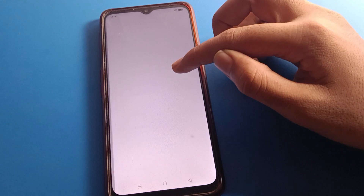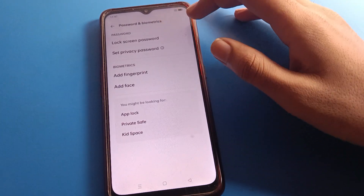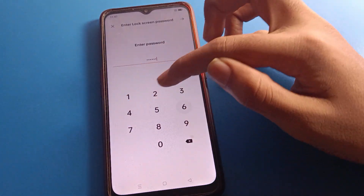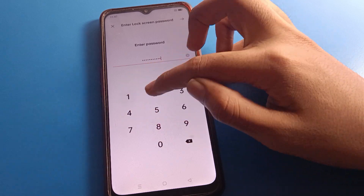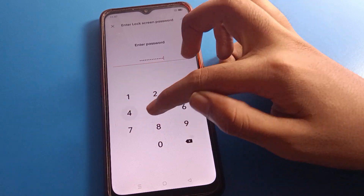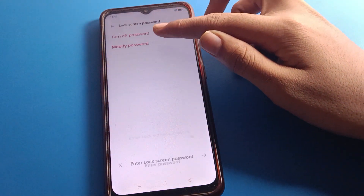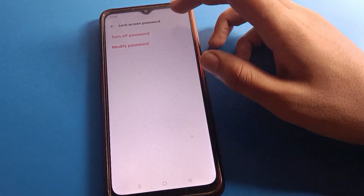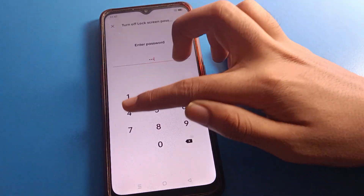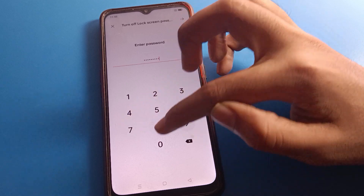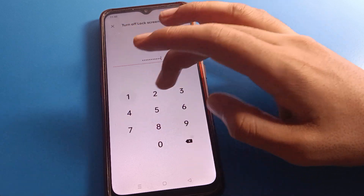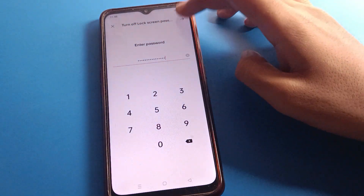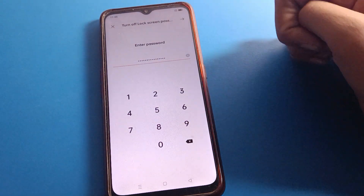If you want to use the sixteen digit password, you can keep it. If you don't want to use it, you can remove it. Enter your sixteen digit password — after entering, you can modify or change the password. If you don't want it, click 'Turn Off Password', enter your sixteen digit password again: one two three four five six seven eight nine zero one two three four five six. Click right — password will be removed.